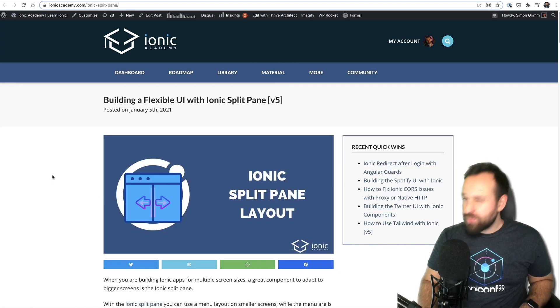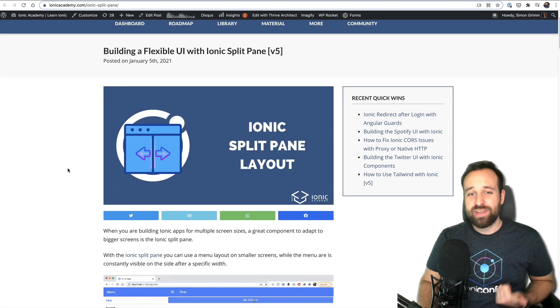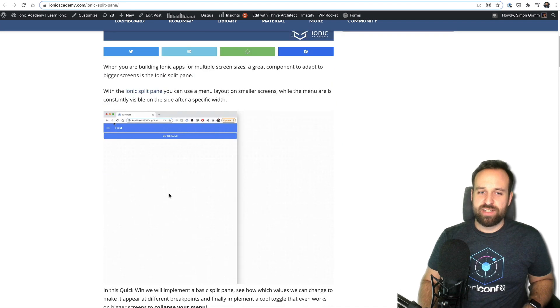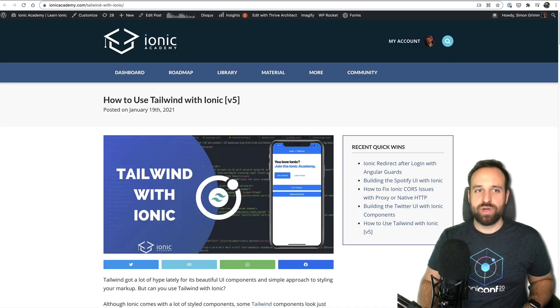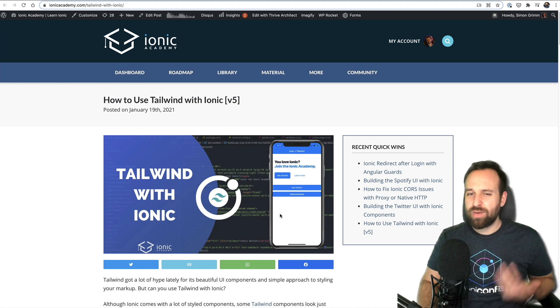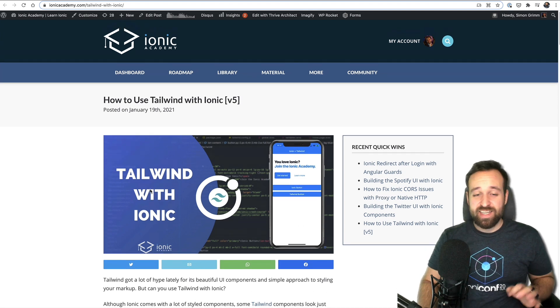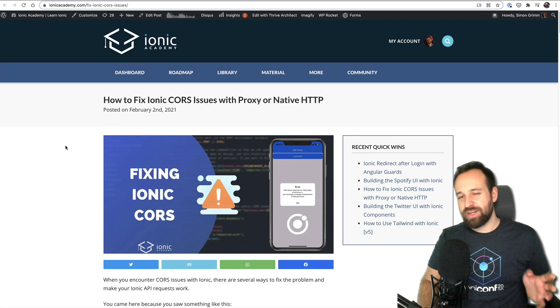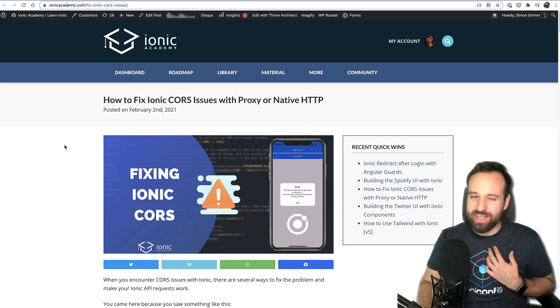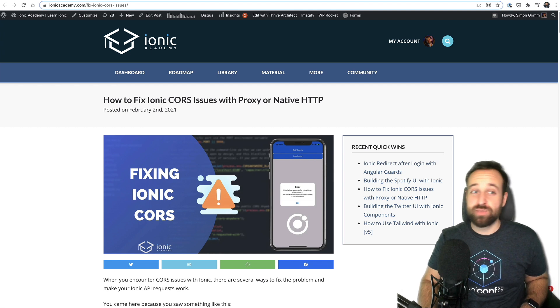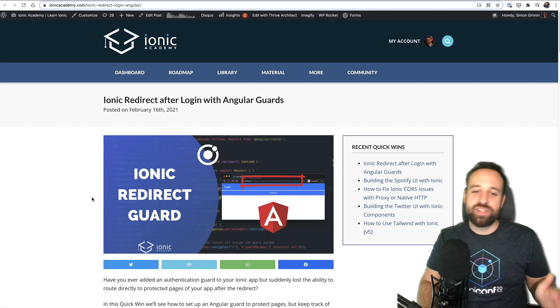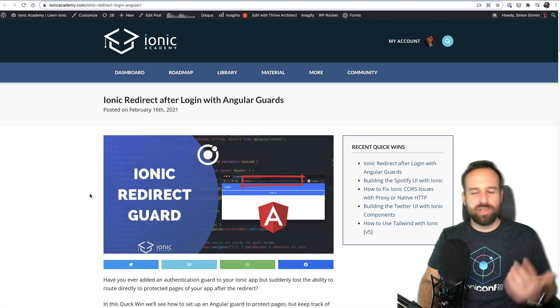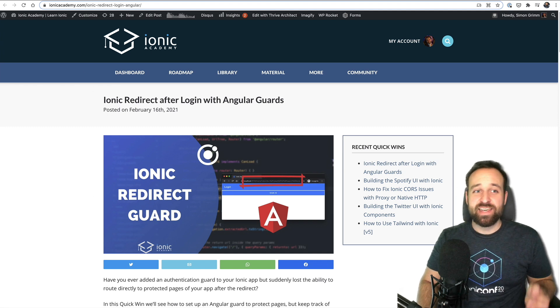In terms of written content there were four quick wins this year. First one flexible UI with Ionic split pane, really interesting if you also want to target bigger screens. Second one was about Tailwind since I learned a lot about using Tailwind with kickoff and I wanted to give it a try with Ionic. TLDR it works with Ionic and Angular. Then I also created quick wins whenever I encounter problems in my courses or other work. This one's about fixing Ionic CORS with your own server. And finally a question from the community how to redirect users after they were blocked or sent to a login from a guard. So a nice little Angular example.